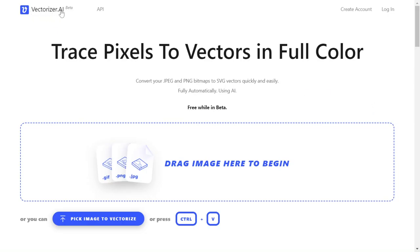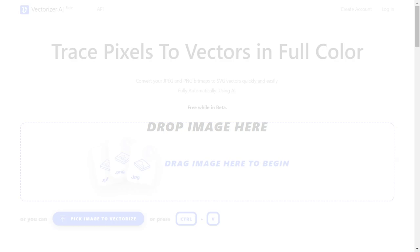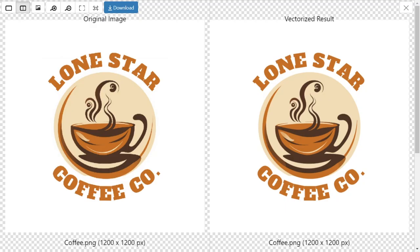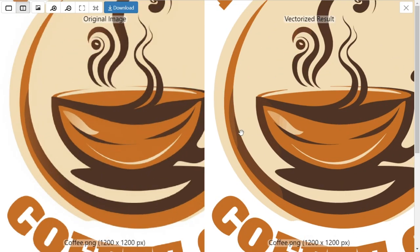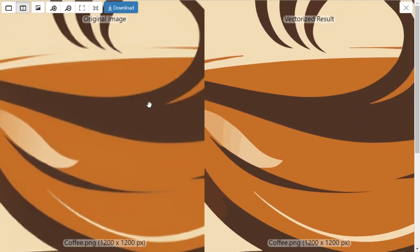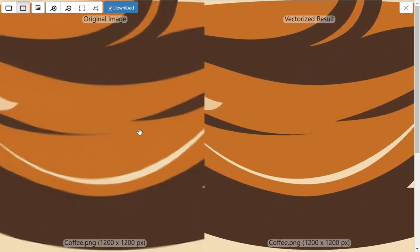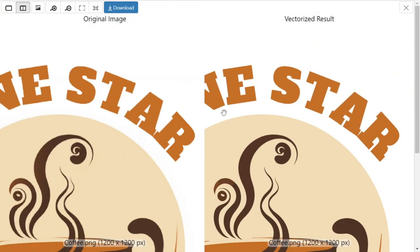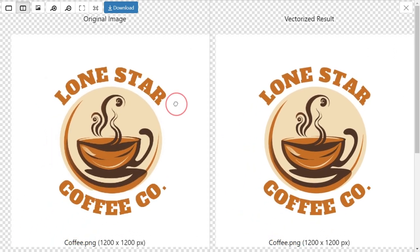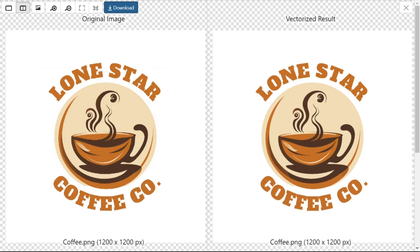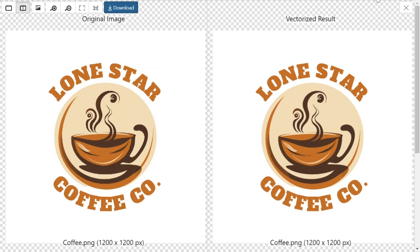This is a really cool AI tool called Vectorizer.ai. It's currently free to use — you simply upload your image and it will transform it into a vector image. The image on the right is the new vector logo, and the one on the left is our original logo. The one on the right is much more crisp and clear. Then you can download it and use it however you'd like. I hope you all got some value out of this video — if you did, please go ahead and hit the like button and subscribe. I'll see you all next time.